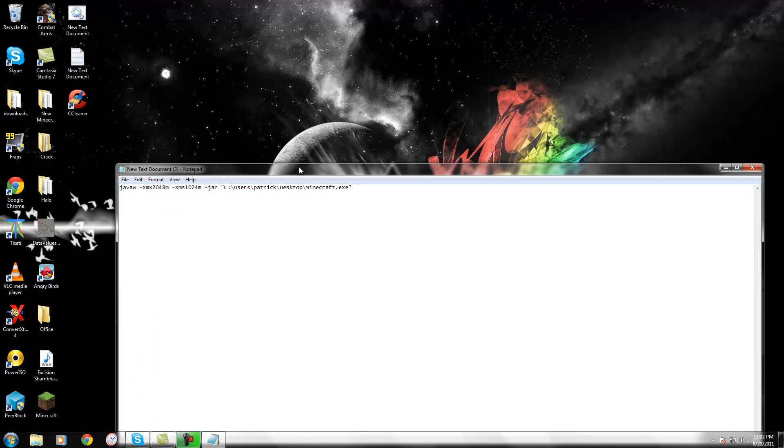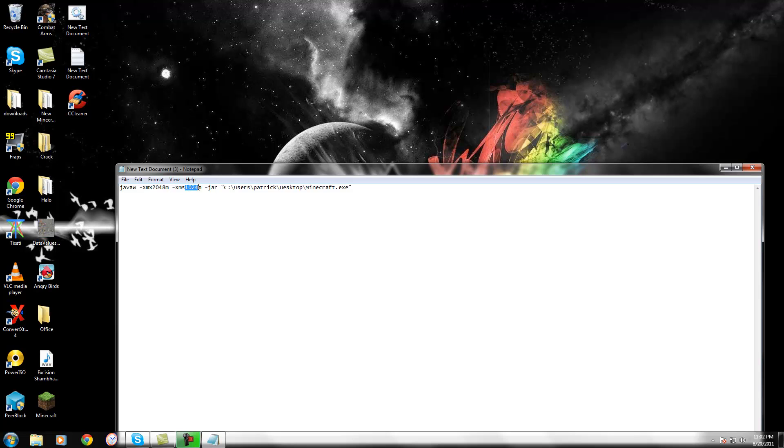Alright, so this is my settings right now. This is where you can enter the RAM. And this is where you're going to put the location of Minecraft.